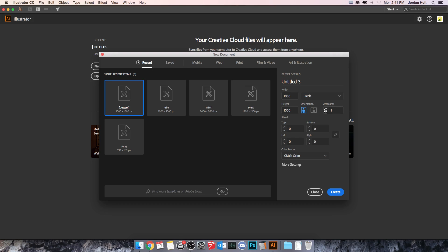Now again, number of artboards, I could set that to multiple canvases within the same project which is useful if I'm creating something like a business card that has both a front and a back, or if I'm wanting to do multiple iterations of the same design and have them self-contained within the same project. That's something that's possible. In the case of this, however, I'm just going to set it to 1.